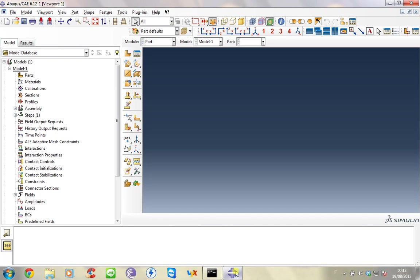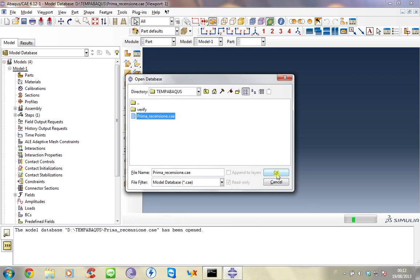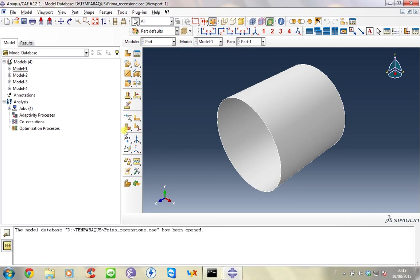Welcome to this second tutorial where I will show you how to perform a non-linear buckling analysis using the Riks method and introducing in your model some imperfections to model a more realistic structure. Now I open the model and I show you how to redo this geometry and how to set up your analysis.